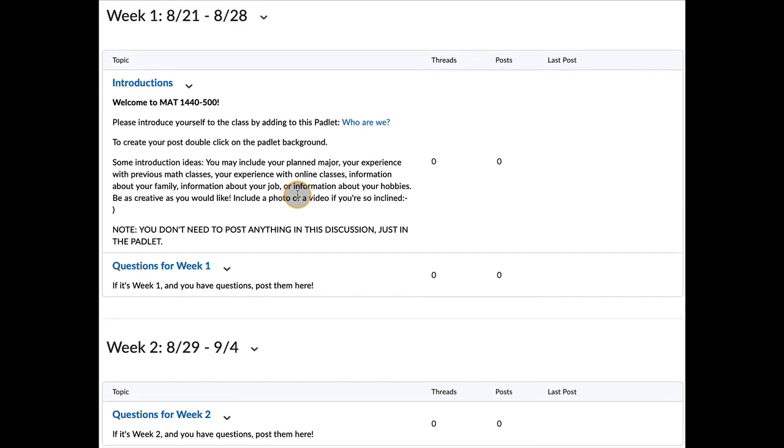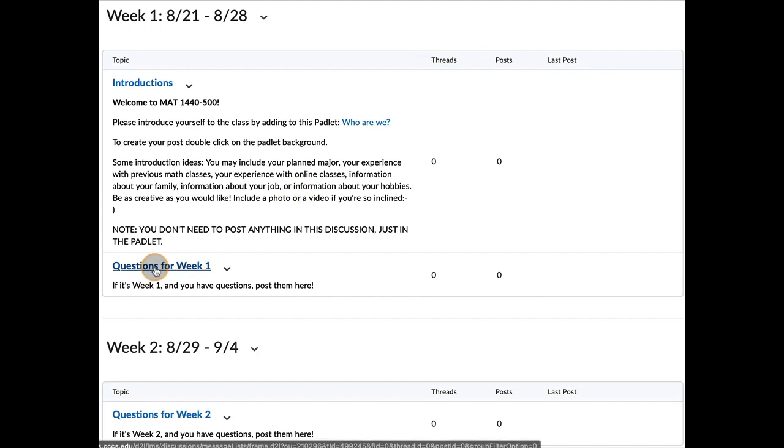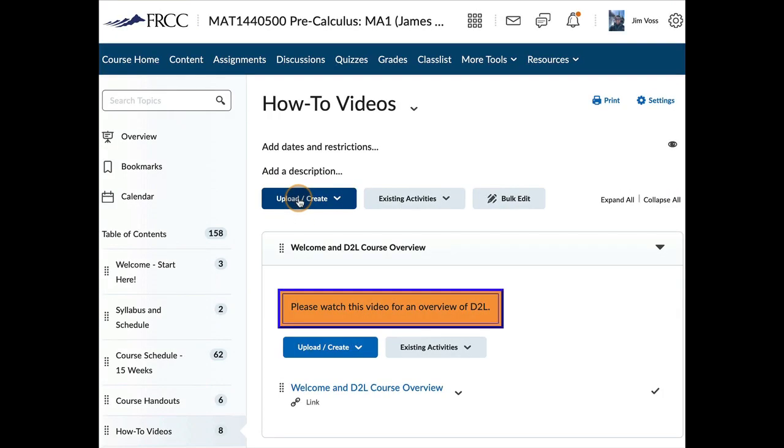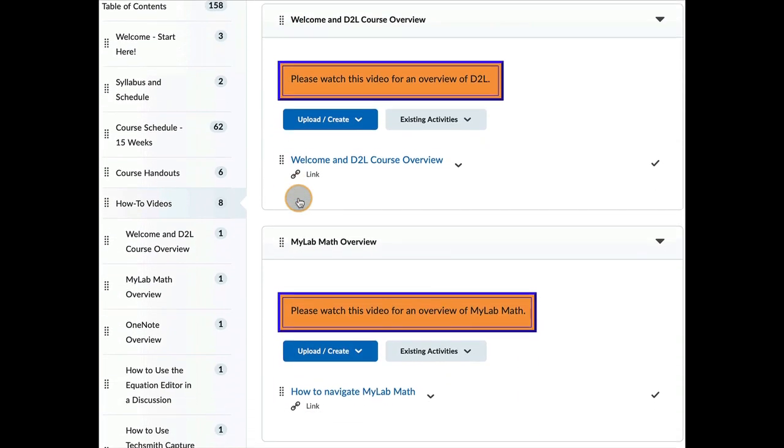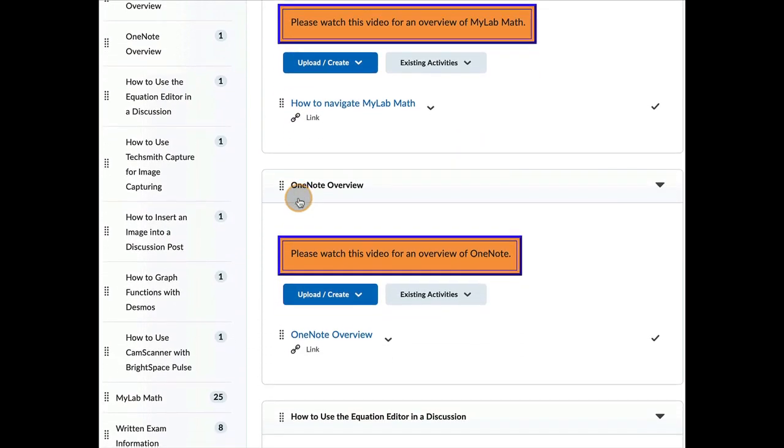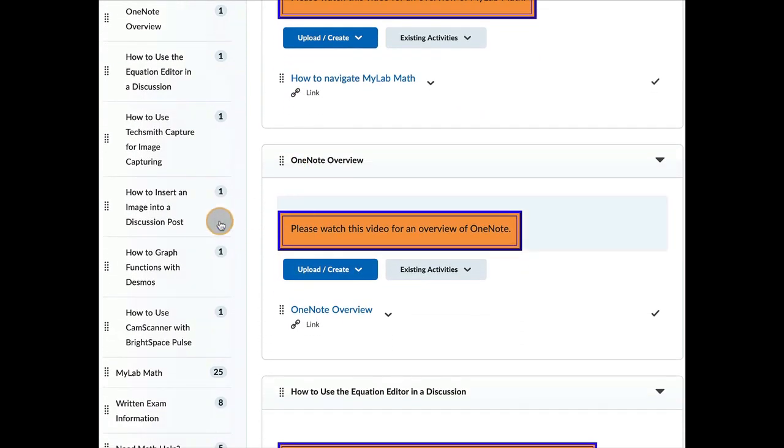Ideally, if you post a question in one of these discussion posts, you include an image of the problem that you're working on. And so it's going to be important to know how to insert an image. And there's a difference between inserting an image and attaching a file. So this is what you want to do.